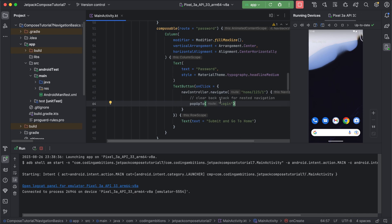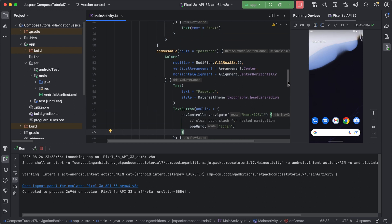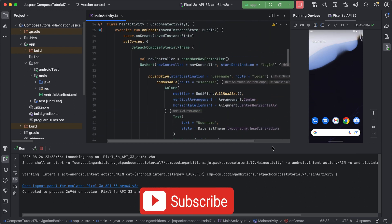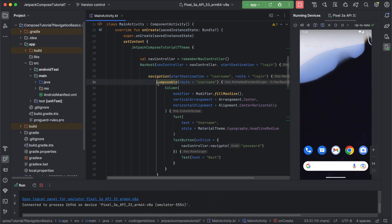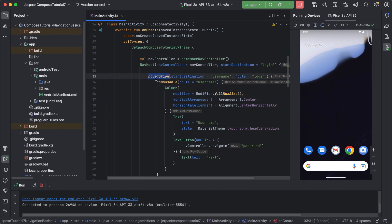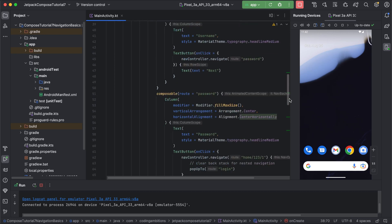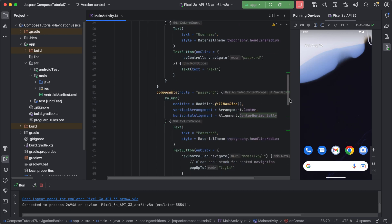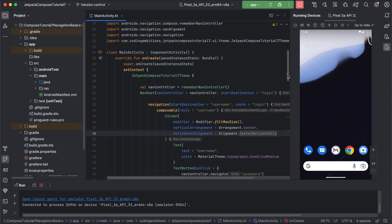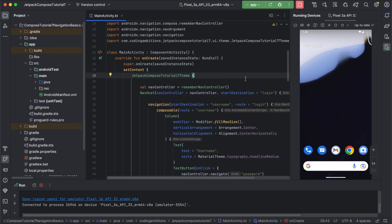So that is the proper way of doing nested navigation. It is very similar to simple navigation - instead of `composable` we use `navigation`, and inside that we use multiple composables for nested navigation. This is similar to the composable and is an extension to nav graph builder. In the coming videos we will be covering more topics related to Jetpack Compose, so stay tuned for that. Till then, bye bye, take care, have a great time, keep coding.